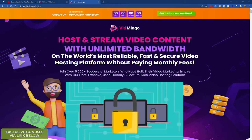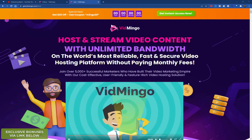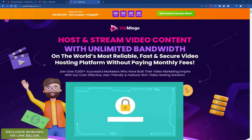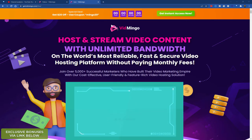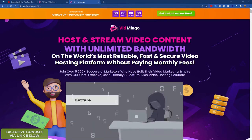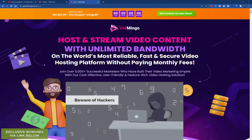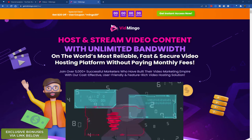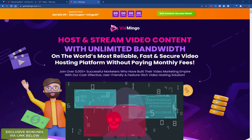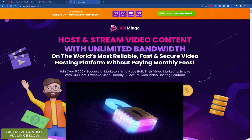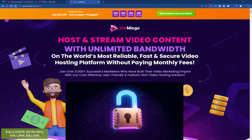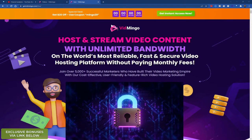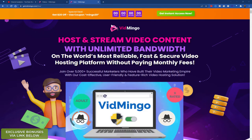In this video I'm going to be reviewing a new video hosting platform called Vidmingo. With Vidmingo you can replace your existing Vimeo or Wistia accounts, even your free YouTube account, because this is professional level, highly secure and very fast video hosting services for all your video needs.